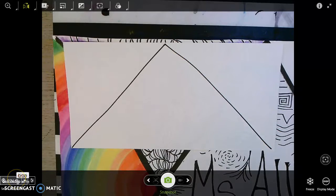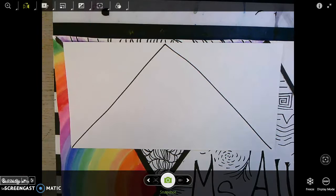Alright class, today we'll be adding value to our principles and elements of design collage. We're going to create cross contour lines on one section of our collage and fill them in with colors of value.